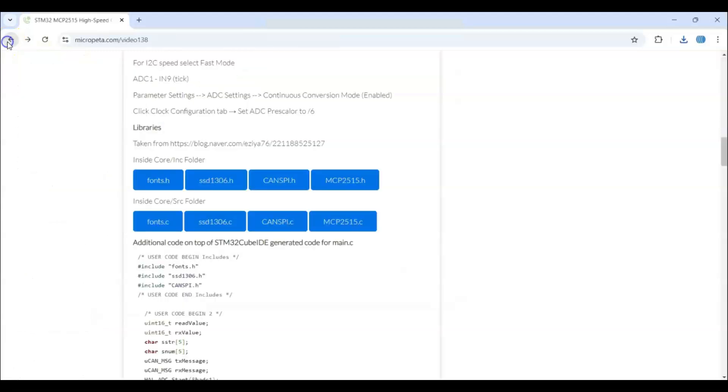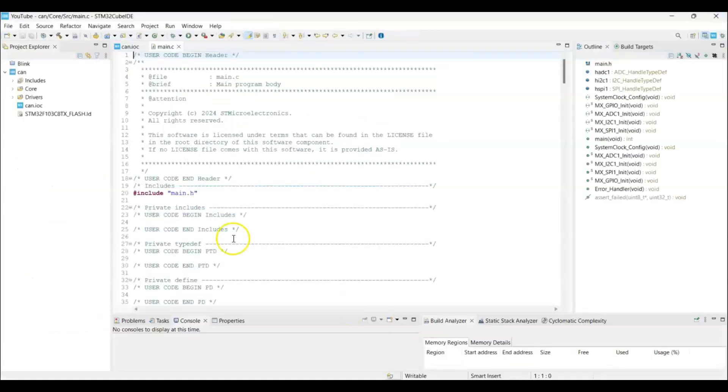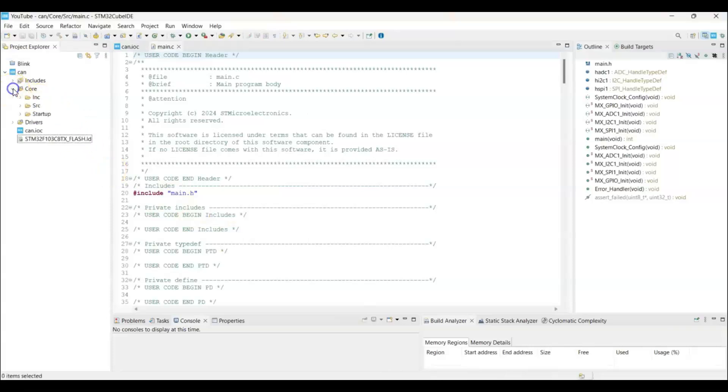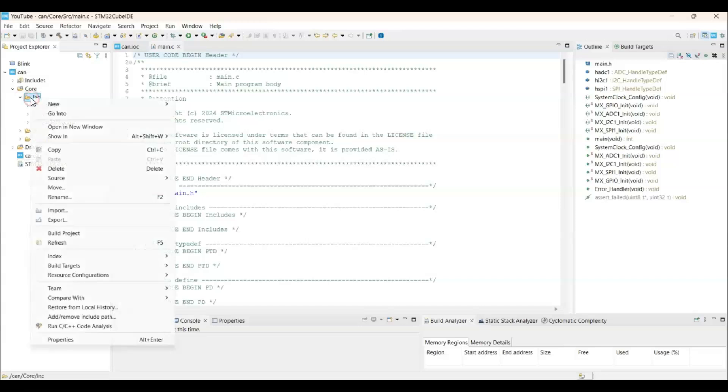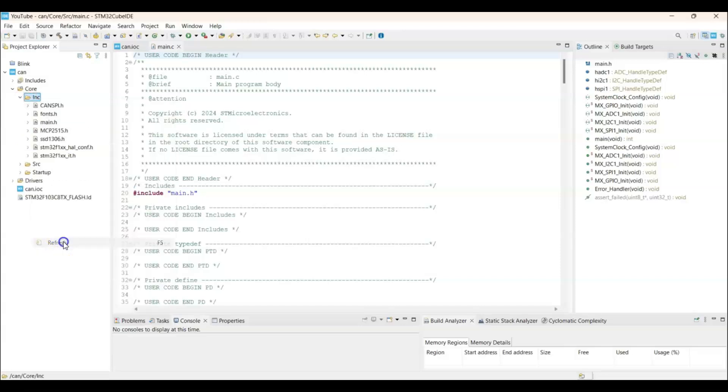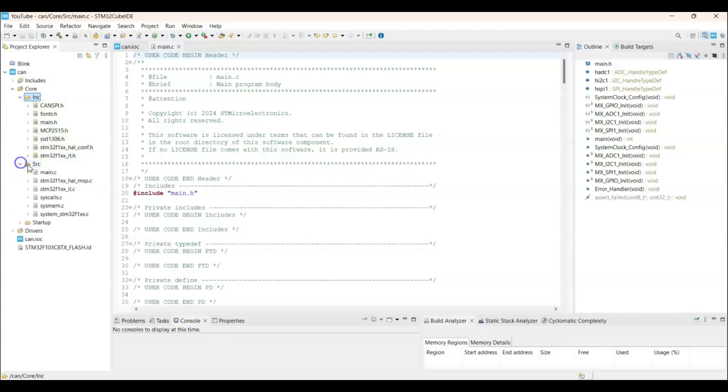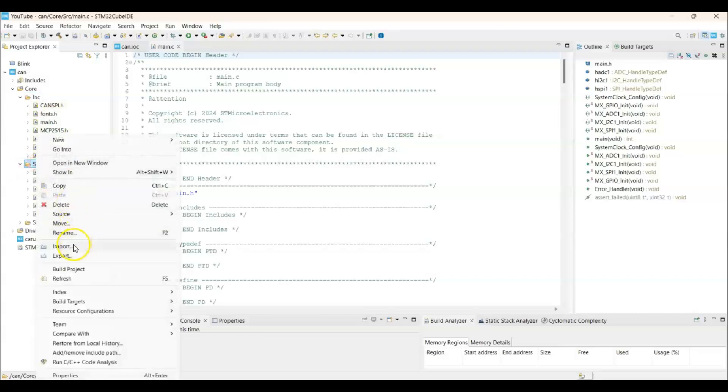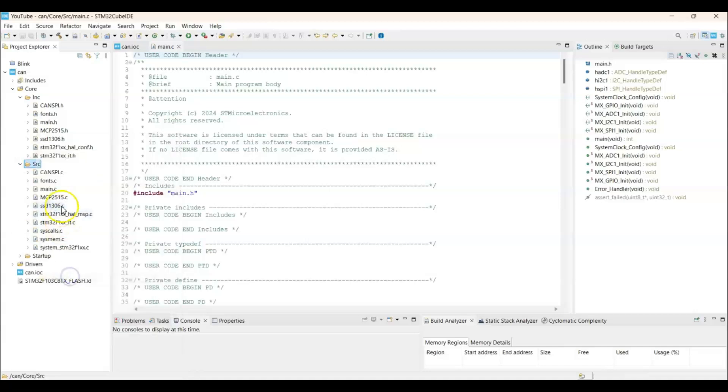Now come back. Go to the IDE. And make sure you got those libraries. Right click this one. And refresh. And make sure you got those files. So these are the files. Now here also. Right click. Refresh. Now we got all those libraries.